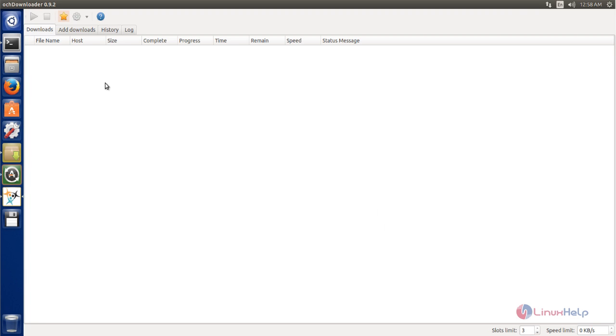Here you can download files. That's all about OCH Downloader. Hope this video is helpful for you. Thank you for watching.